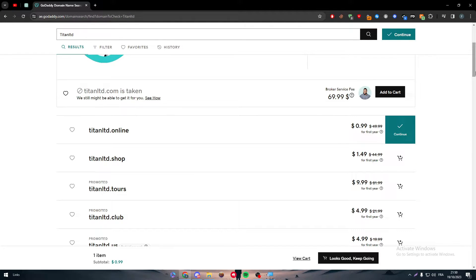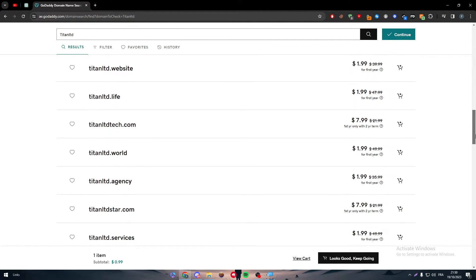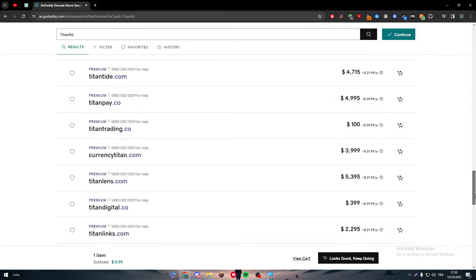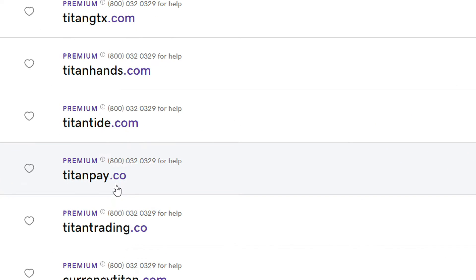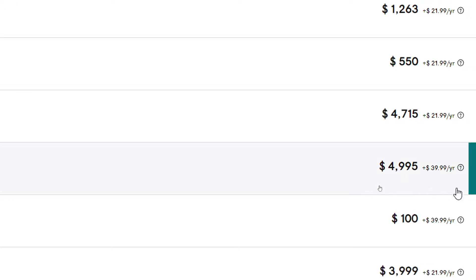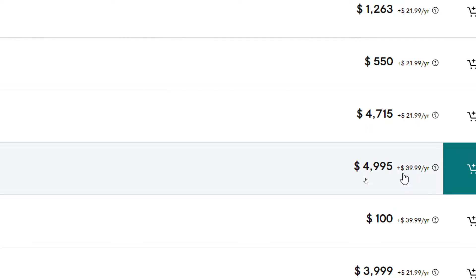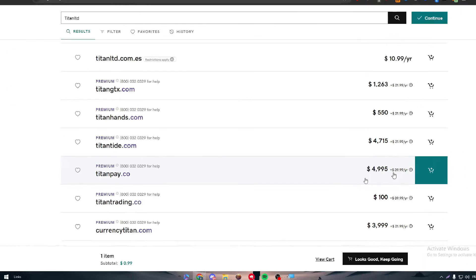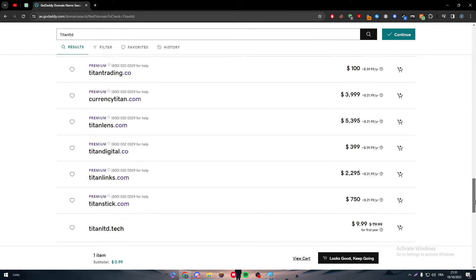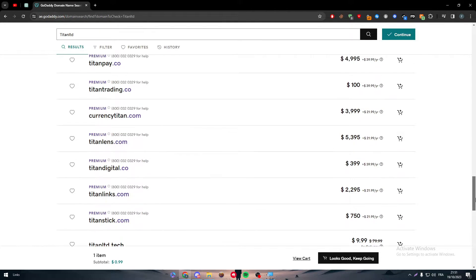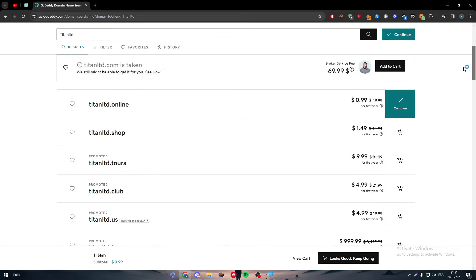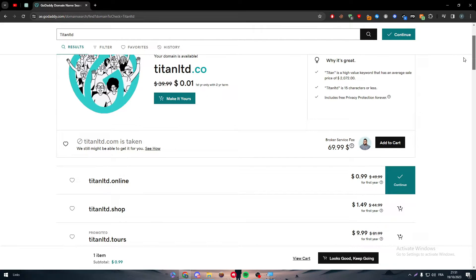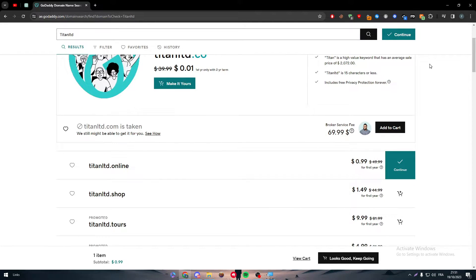Now for example, if I went all the way down here and I found this titanpay for example .co, look how much—it's $5,000 plus. This is only to buy this domain, plus you will be paying $40 per year. So yeah, there is so much money that people are making through selling their own domain names. But anyway, this is not what we are going to talk about in this video.